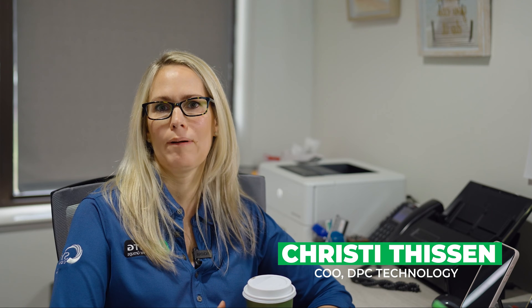Hey guys, Christy here from DPC Technology, and today I want to talk to you guys about Microsoft Copilot.